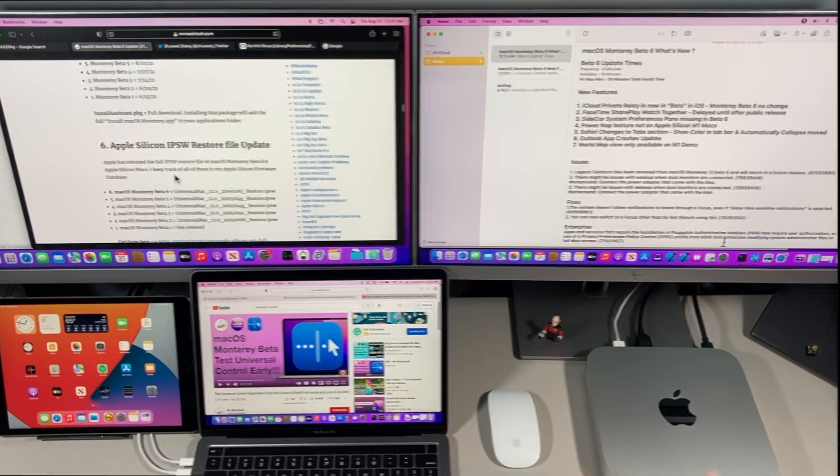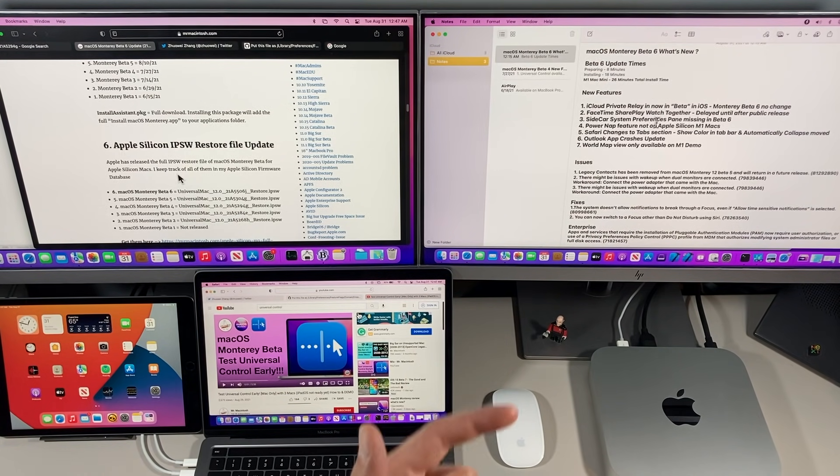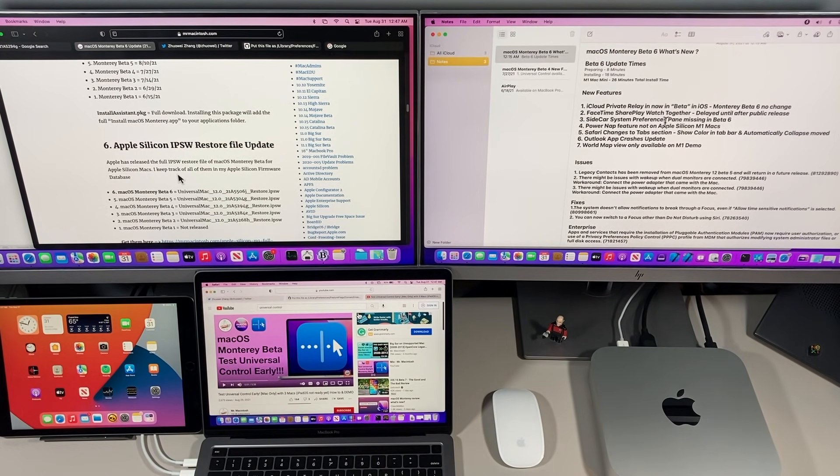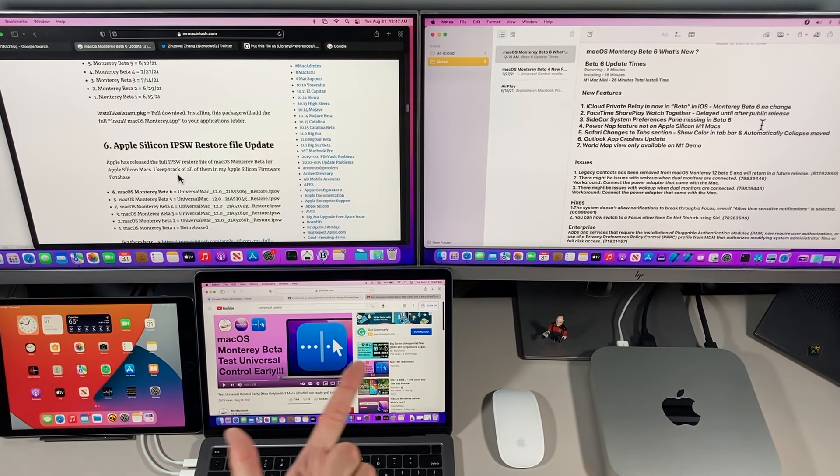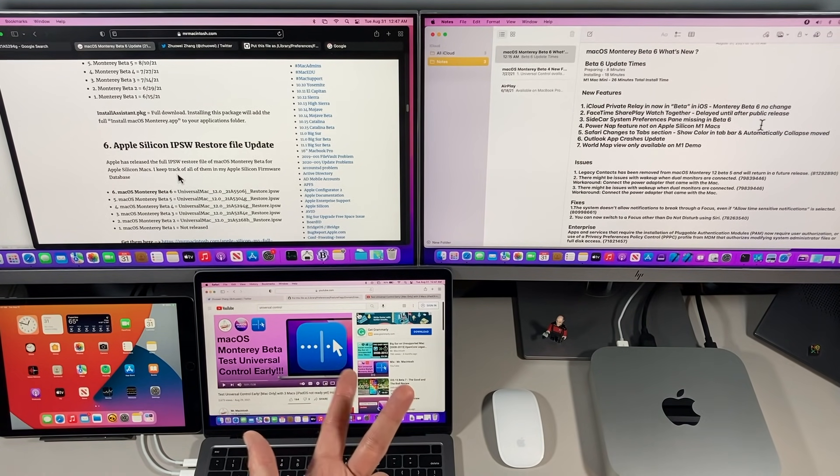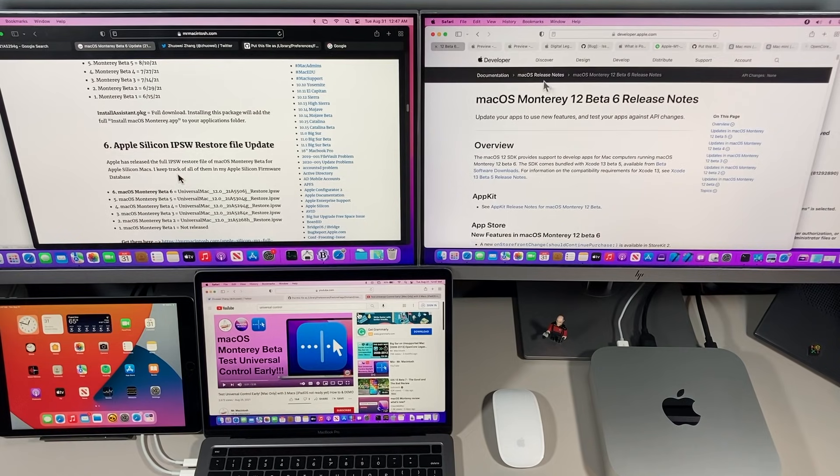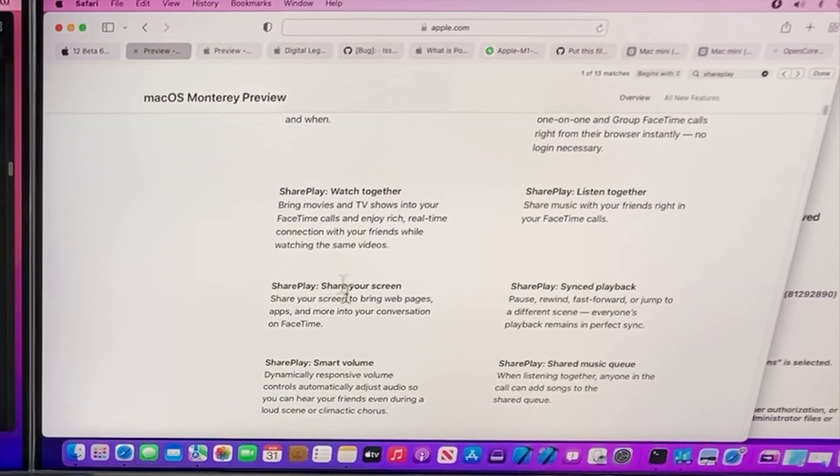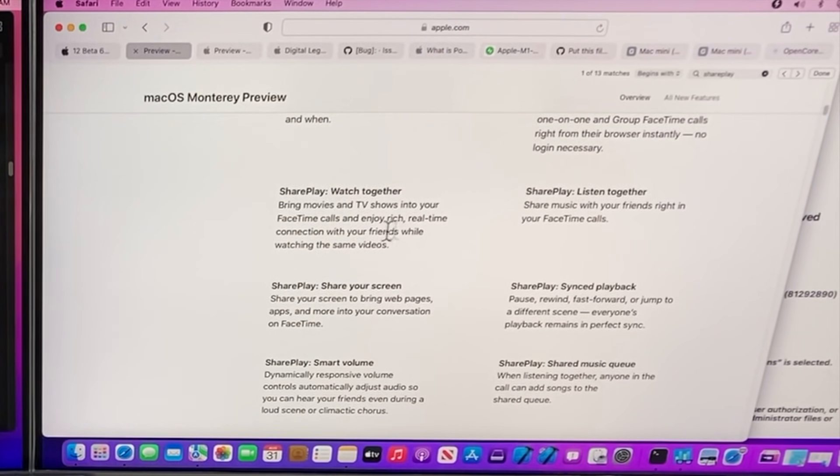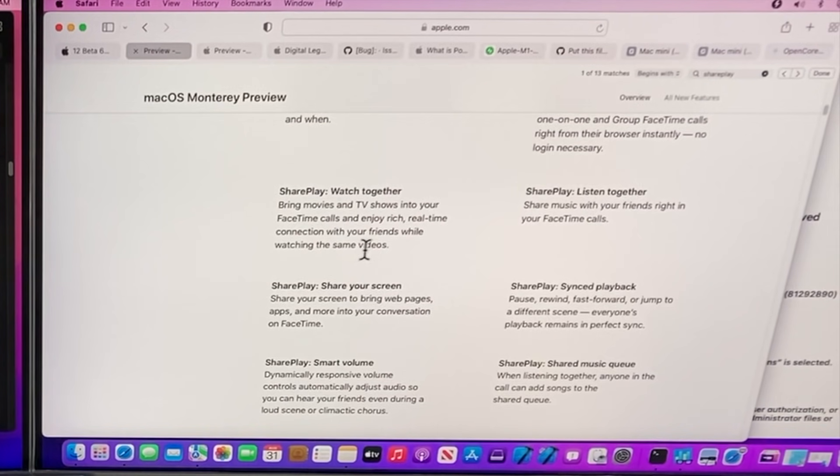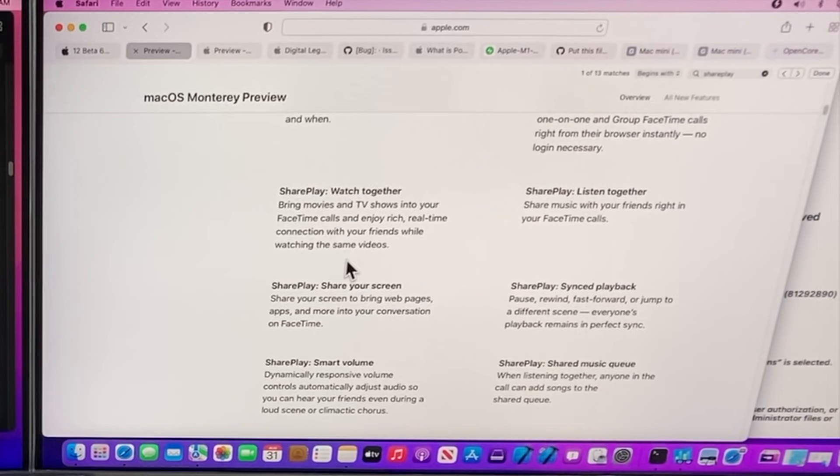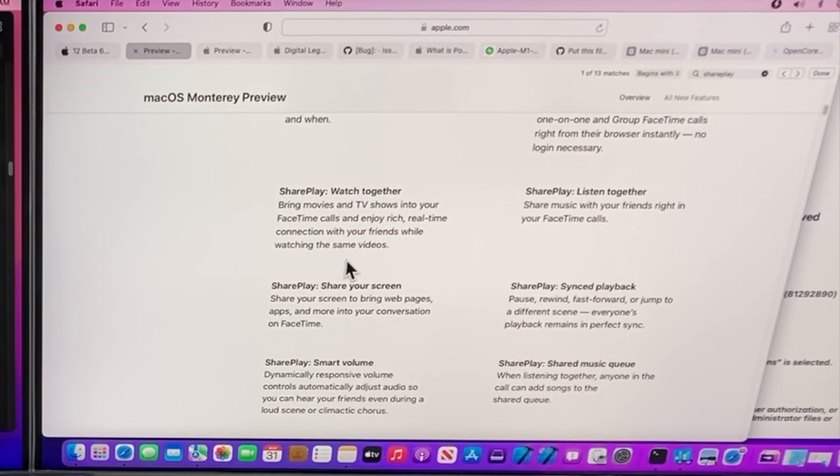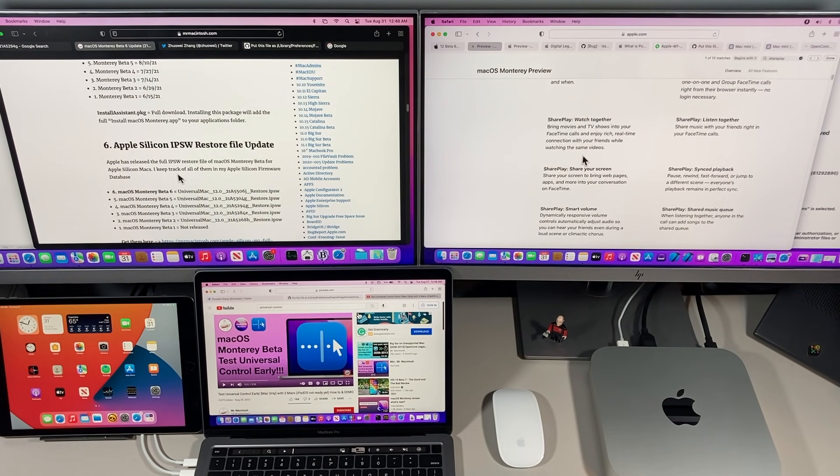FaceTime SharePlay and Watch Together function is now delayed until after public release for iPad OS, iOS, and macOS Monterey. You can see what that feature is right here for SharePlay Watch Together: bring movies, TV shows to your FaceTime calls and enjoy real-time connection with your friends watching the same videos. So that neat function they showed at WWDC is not going to be ready until after the public launch, probably in the first dot-one release.